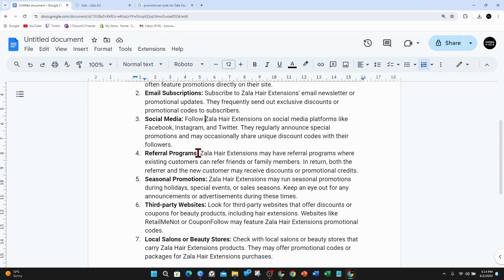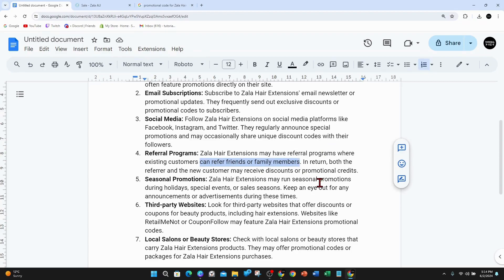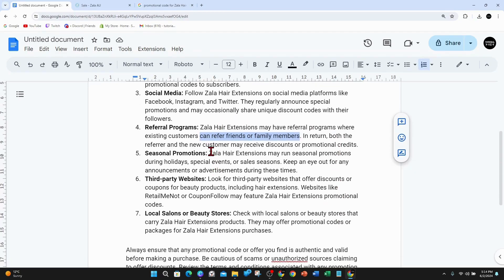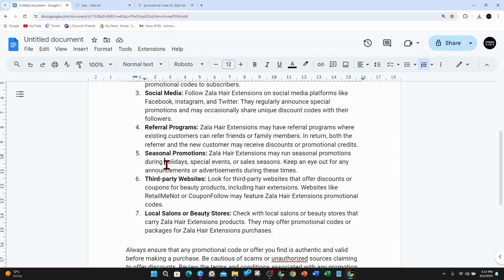Another way is referral programs. Zala hair extensions may have referral programs where existing customers can refer friends and family members. In return, both the referrer and the new customer may receive discounts or promotional credits. Five, seasonal promotions. Zala hair extensions may run seasonal promotions during holidays, special events, or sale seasons.